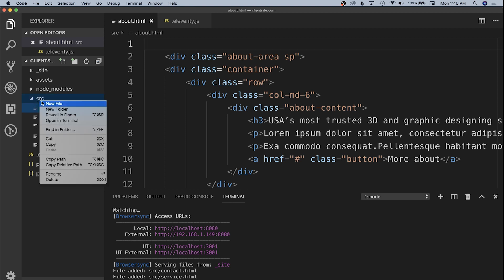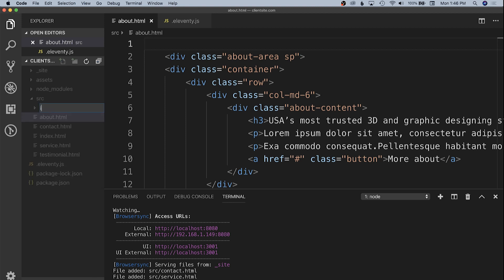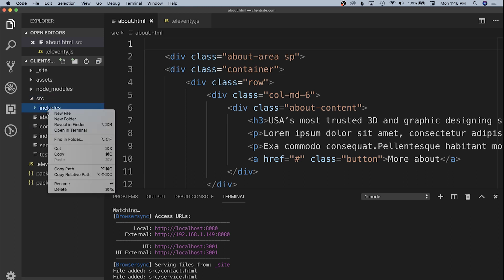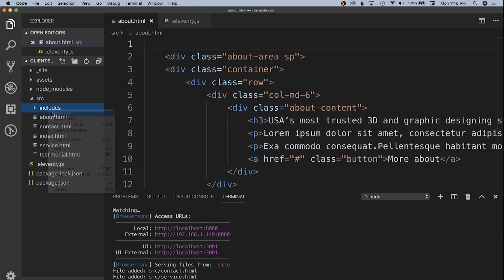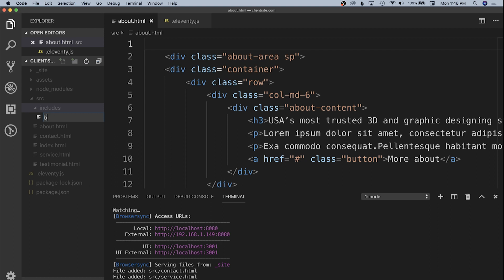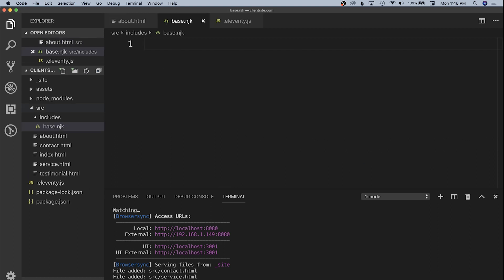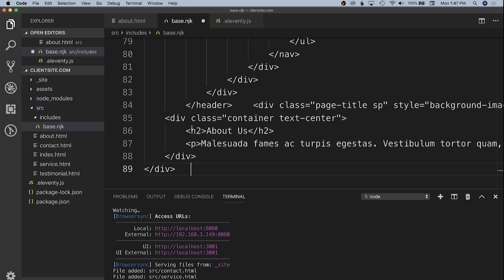Into our source directory, we need to add a new folder, and that is that includes folder that we told Eleventy to expect our templates. We're going to add a file in there, and I'm going to call this base.njk. njk is the extension for nunjucks, which is the templating engine that we're going to use in these examples.